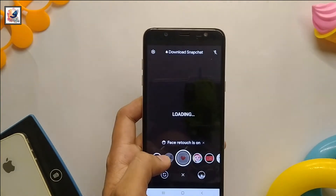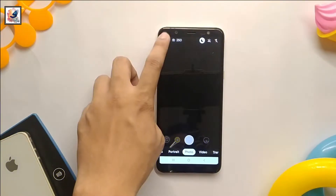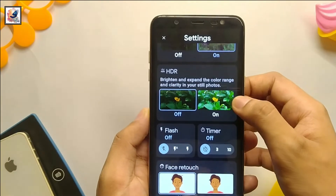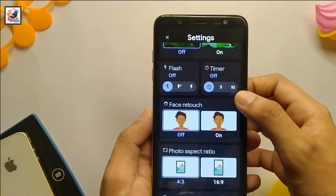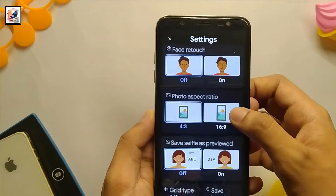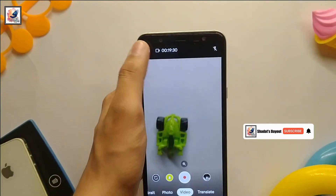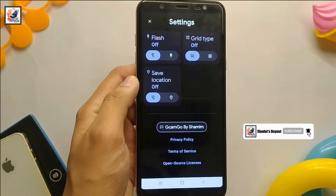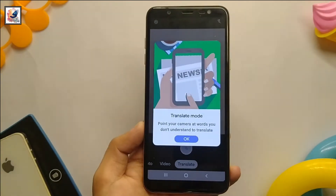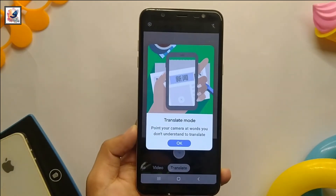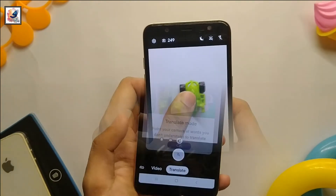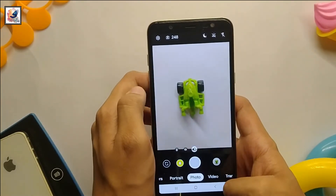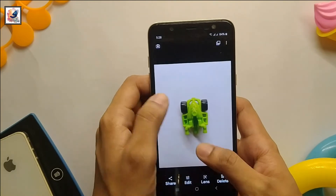In the photo settings, you can get all the features: night mode, HDR, face detection, location, and more. At the same time, you also get some settings in the video mode, and you also get a dedicated translator. Now, talking about the picture quality, you can get pretty good photos with a lot of details, better than the stock camera.